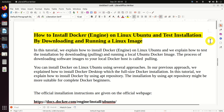Hello everyone. In this tutorial we explain how to install Docker Engine on Linux Ubuntu, and we explain how to test the installation by downloading — or by pulling and running — a local Ubuntu Docker image.